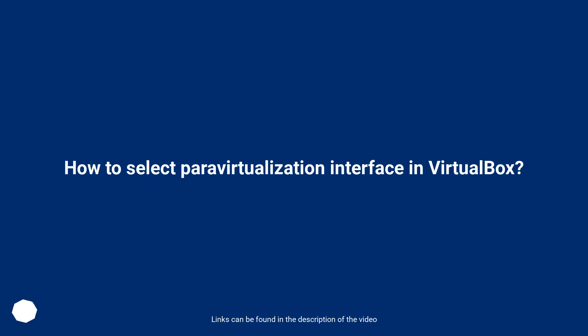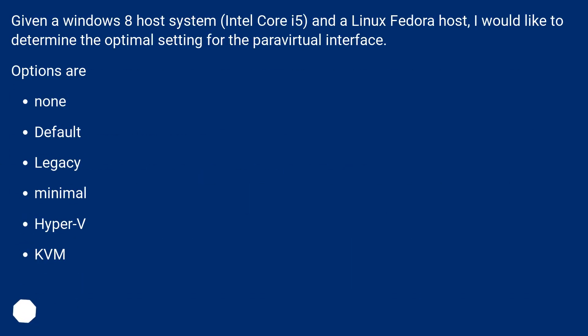How to select paravirtualization interface in VirtualBox? Given a Windows 8 host system with Intel Core i5 and a Linux Fedora host, I would like to determine the optimal setting for the paravirtual interface.